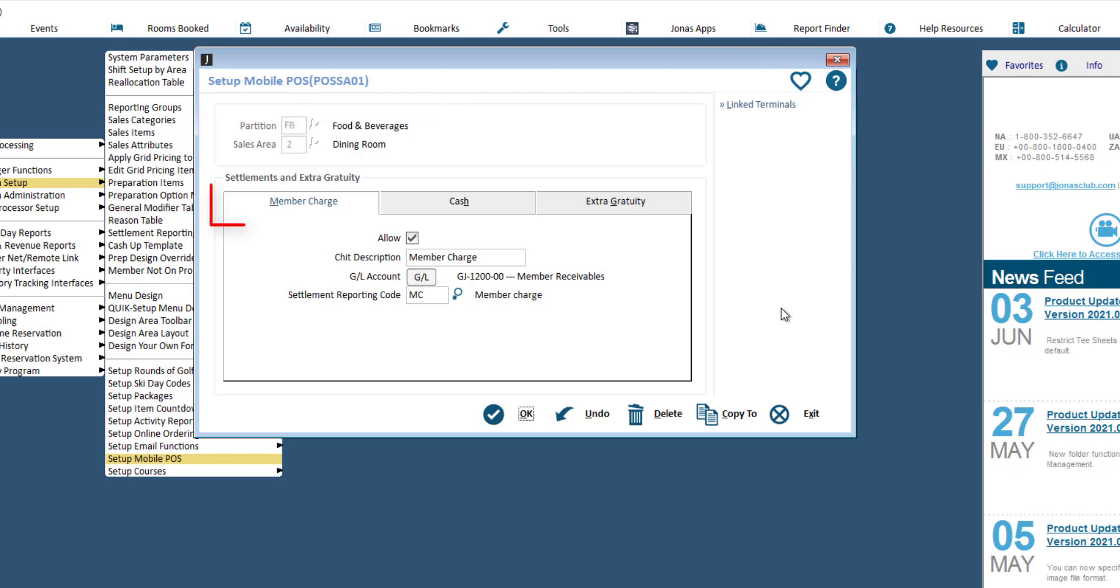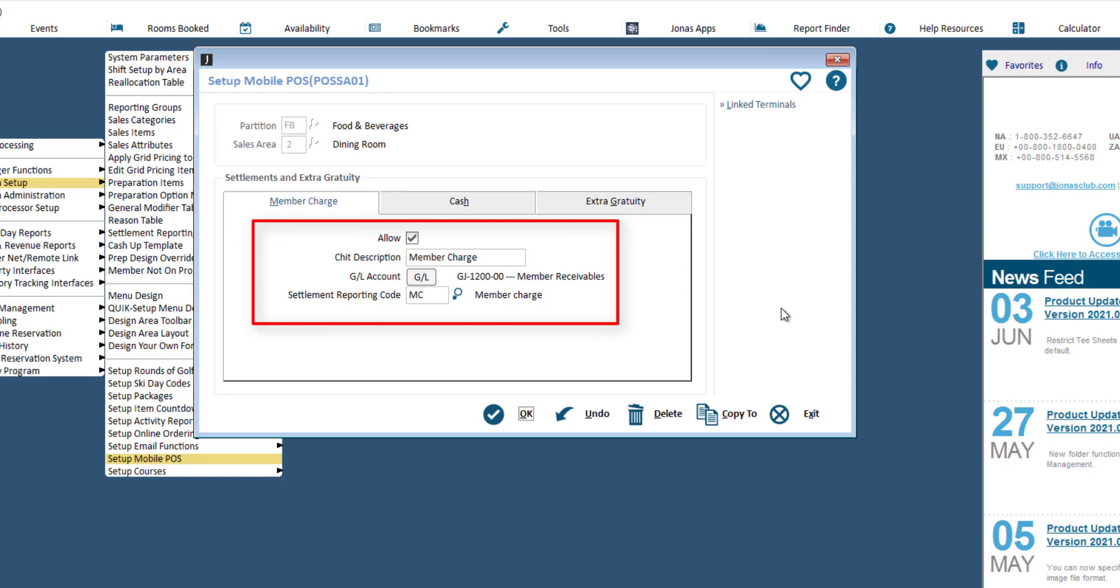In the member charge tab, flag allow for member charge settlements if applicable, then enter a CHIT description, assign a GL account, and specify a settlement reporting code for member charge settlements.